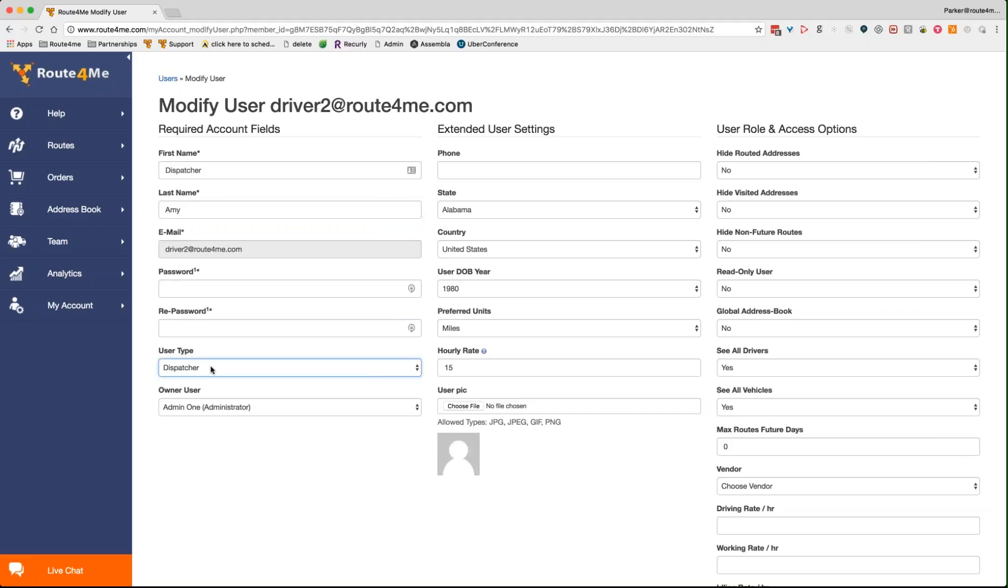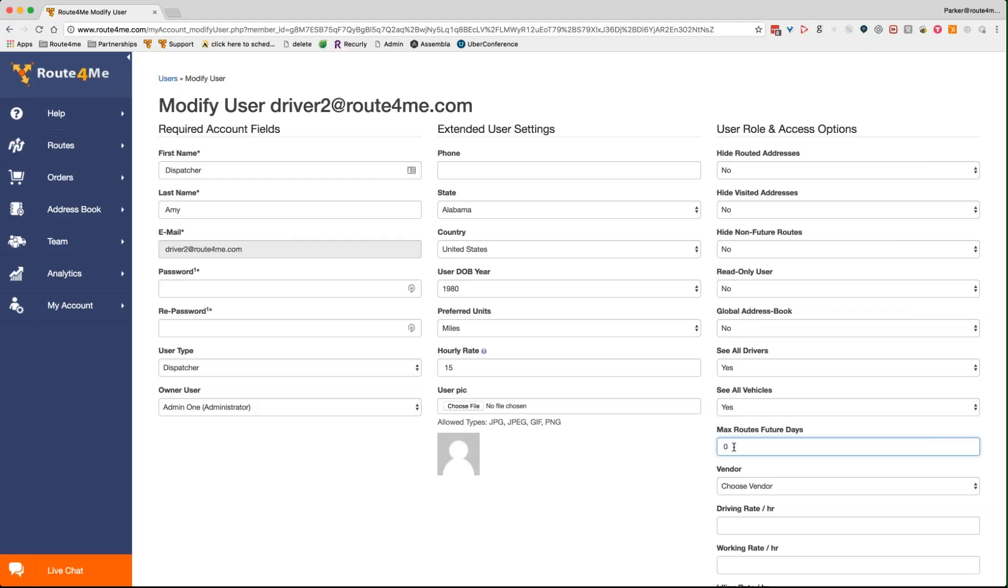So you can modify a user, you can add a new user or a sub-user at any time. For example, I might just call this dispatcher Amy, if that's her name. You can use the system, it's flexible however you like. You can see that there's different user types, and you can also see that the owner user, so you'd be the owner user, the administrator or account owner. You can set different owners. There's also user role and access options, so to really make sure that whoever's planning the routes can actually see all the routes, or if you're assigning a route to a driver, making sure that they don't have global access to the address book.